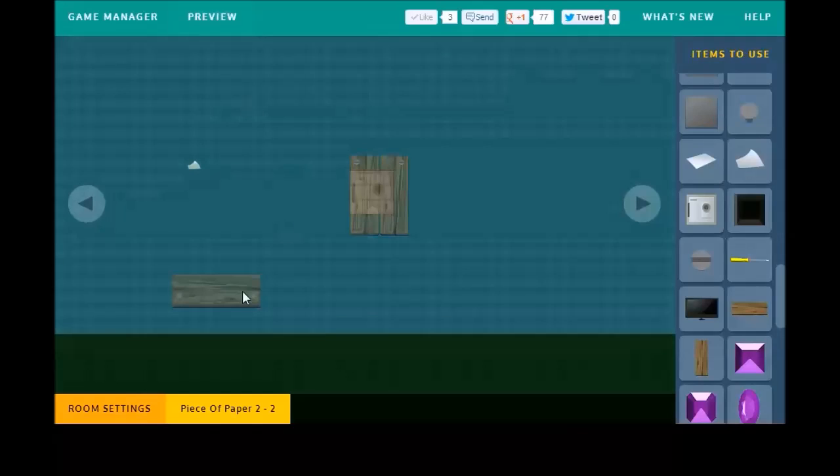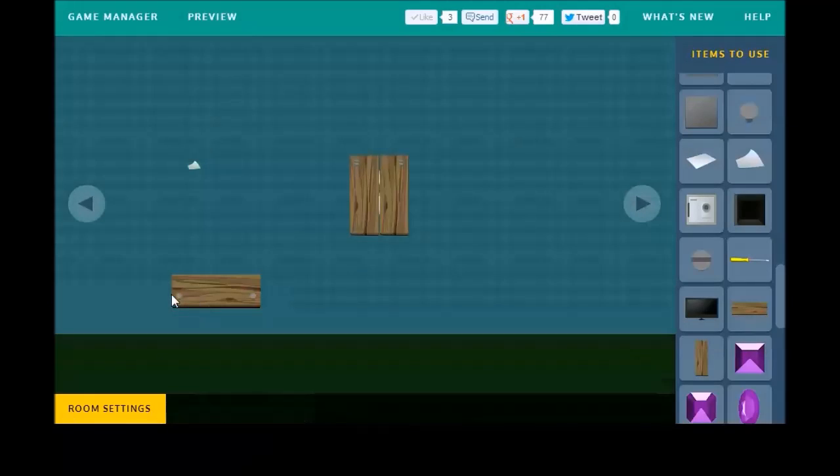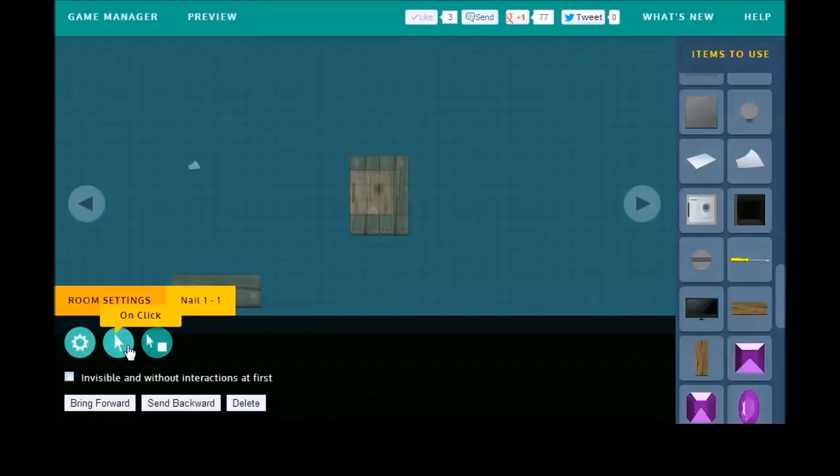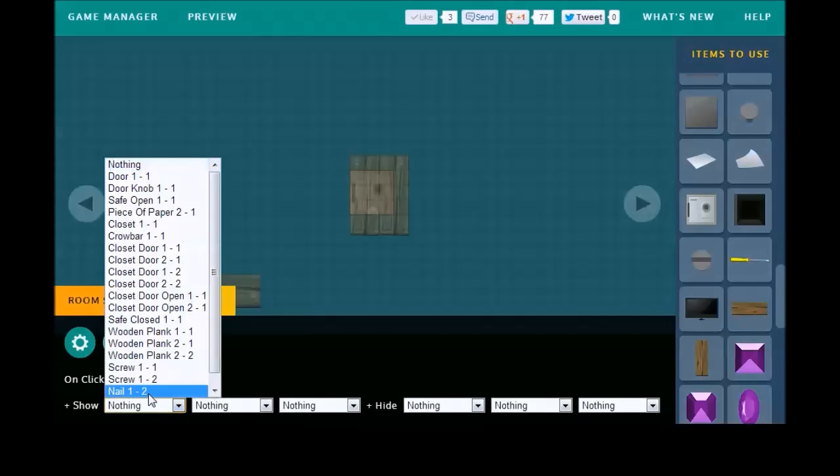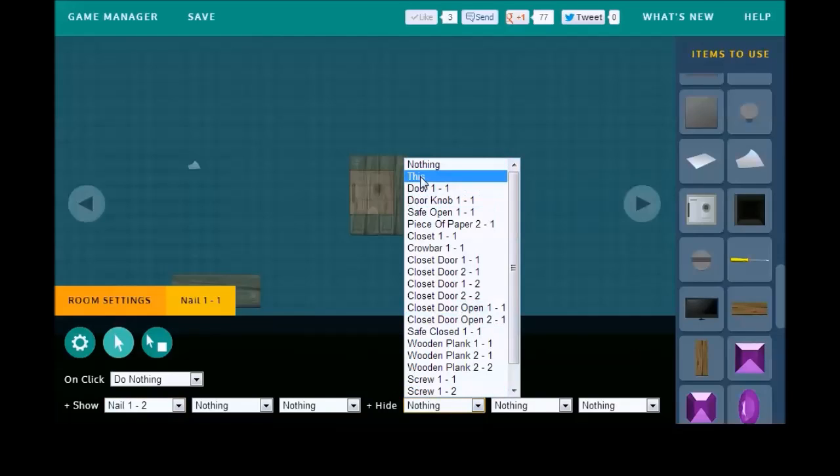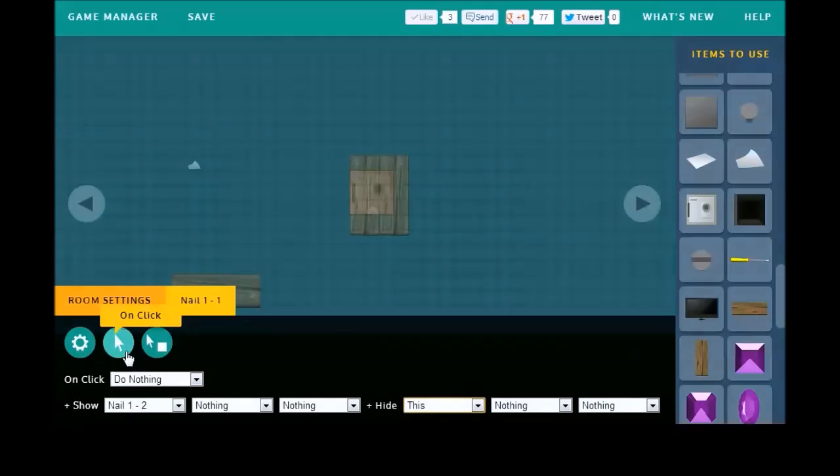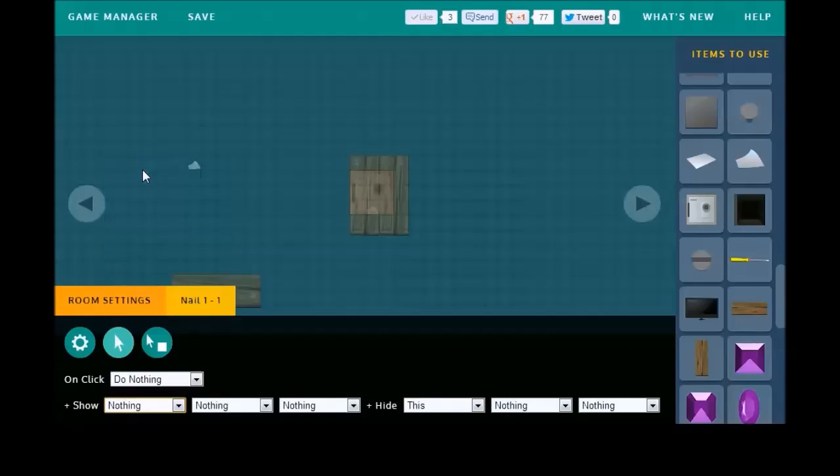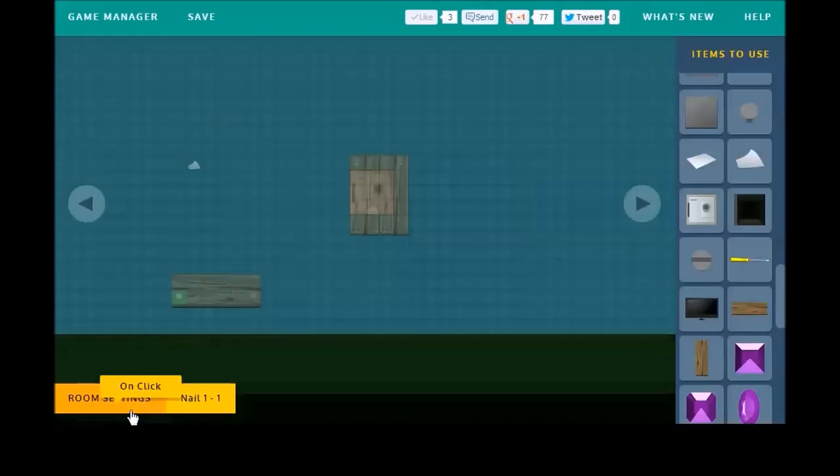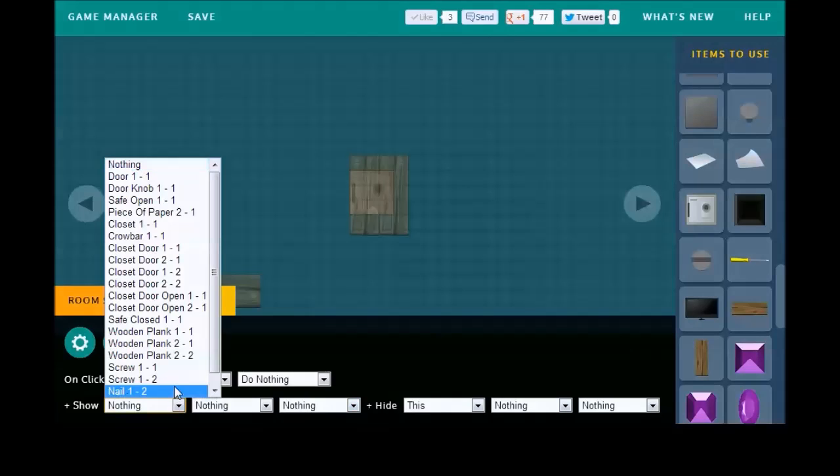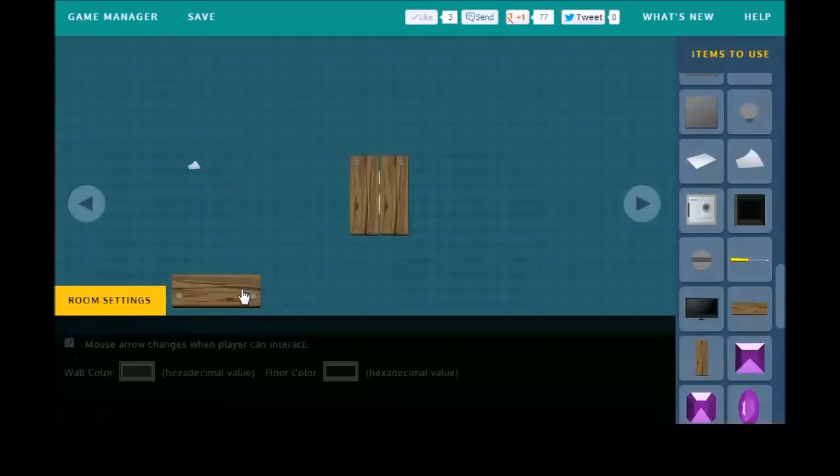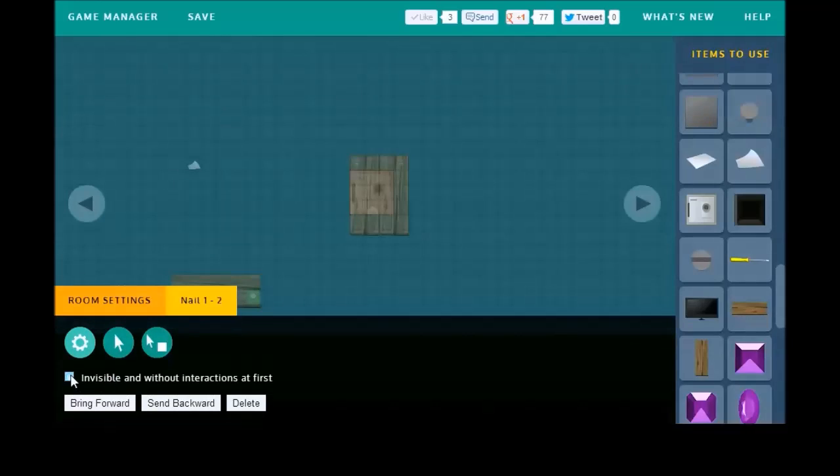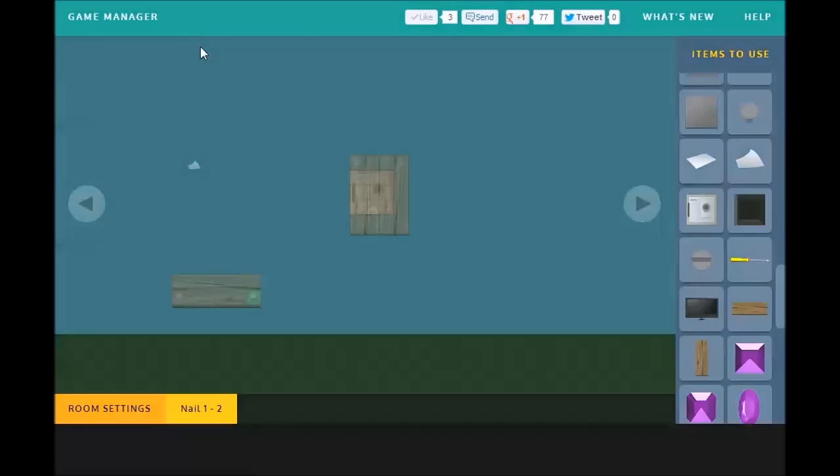One way to fix that is by setting the nail to be visible, and showing the second nail only when the first nail is removed. So, we'll hide this nail when the crowbar is used. I'm on do nothing, or on click. So, I want to be on click with holding another item. We're going to hide this and show the second nail. And, then we'll hide the nail, the second nail, at first. So, let's save that and try that out.